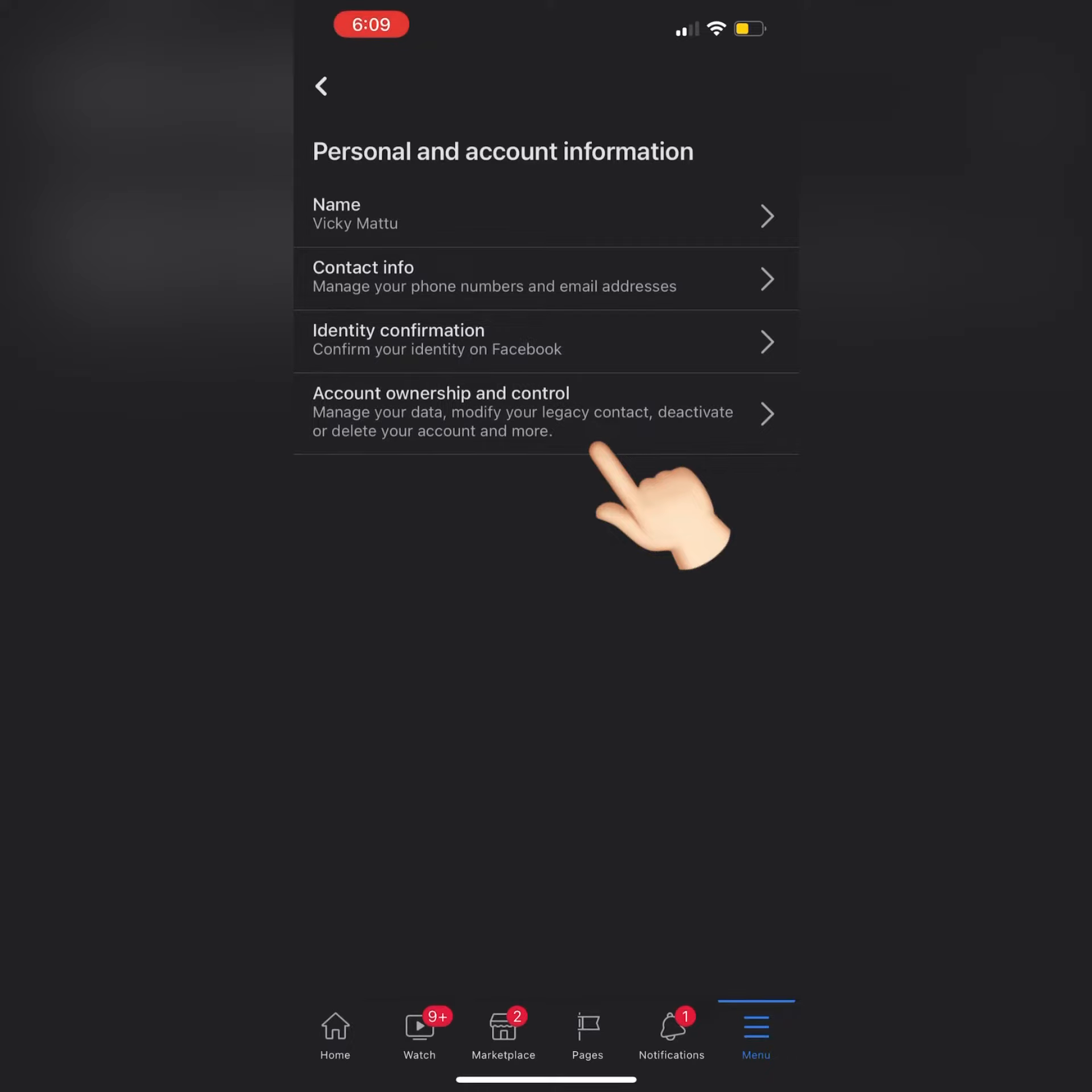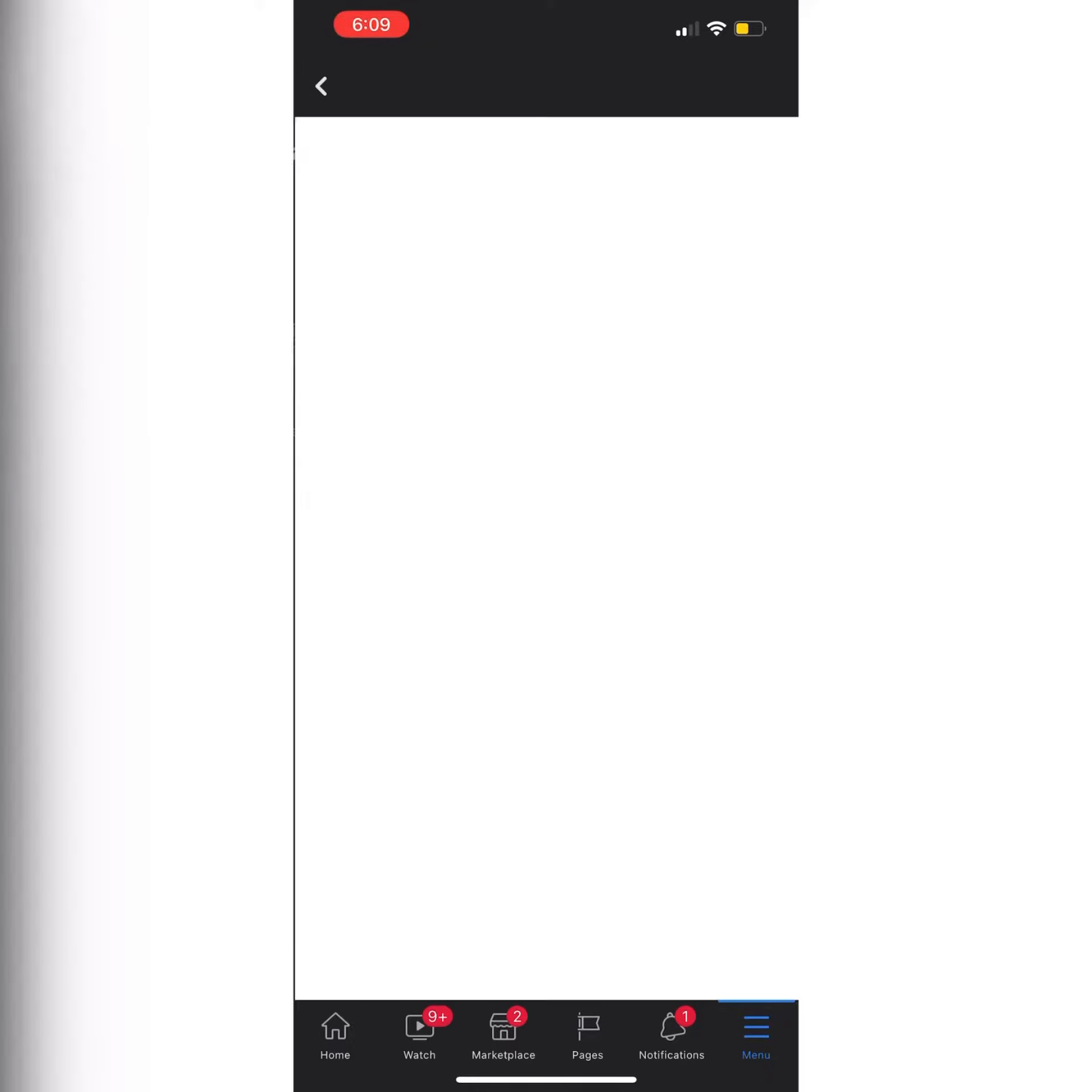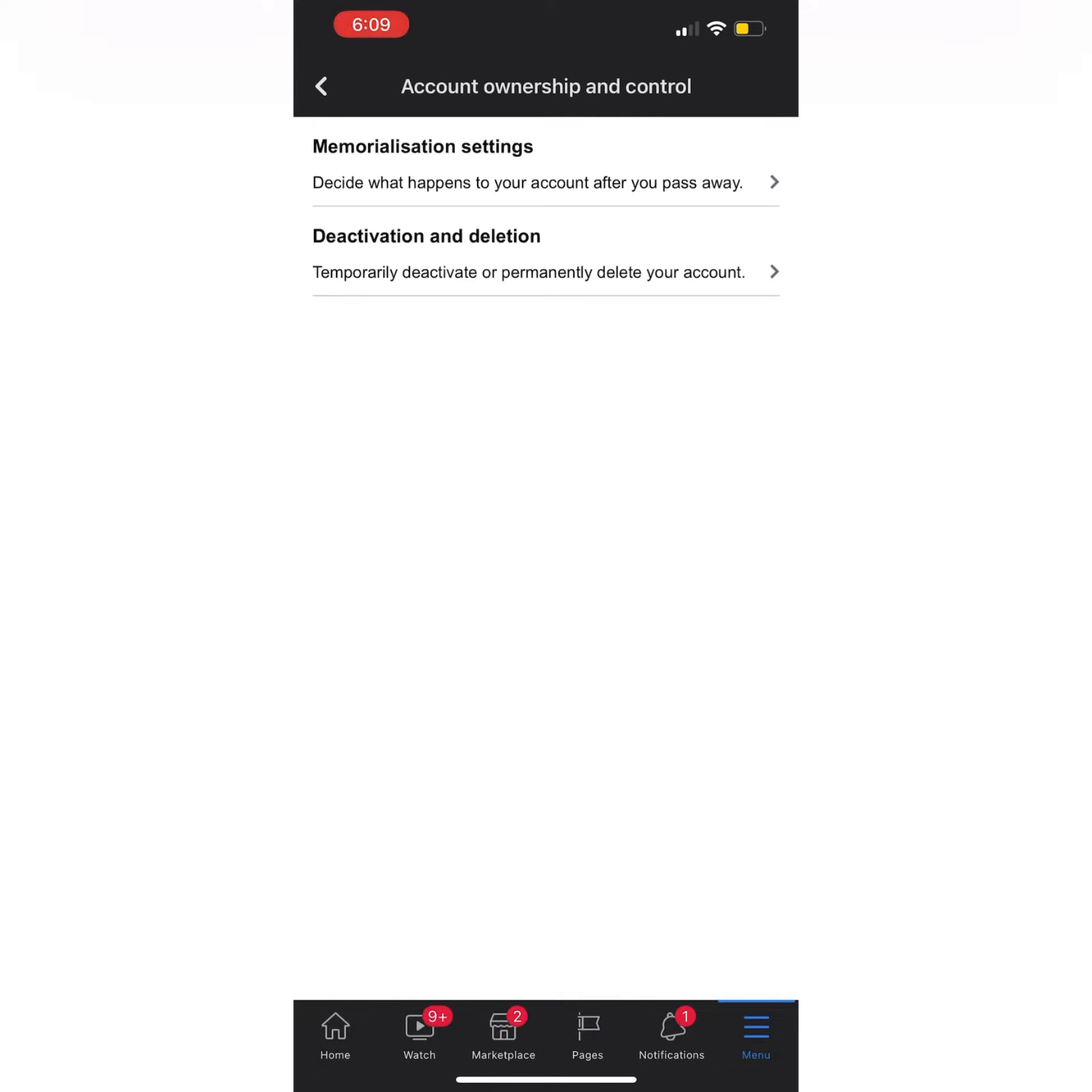Click on that. In this tab, you can see there is an option for Deactivation and Deletion. Click on that.